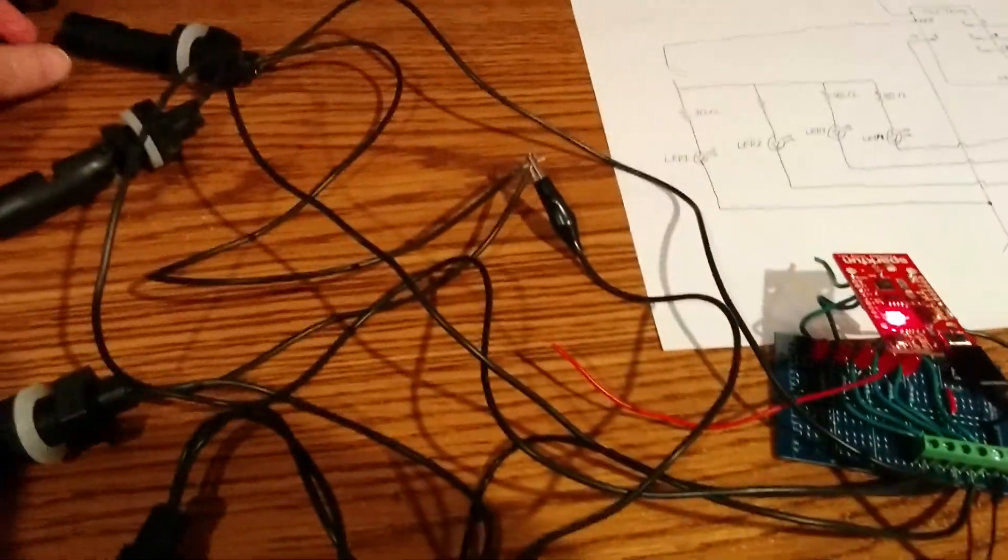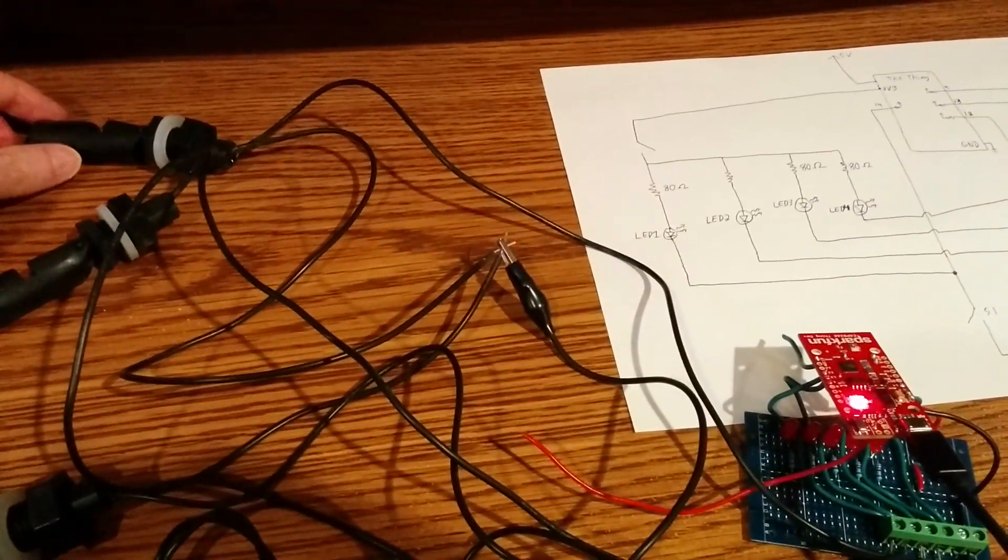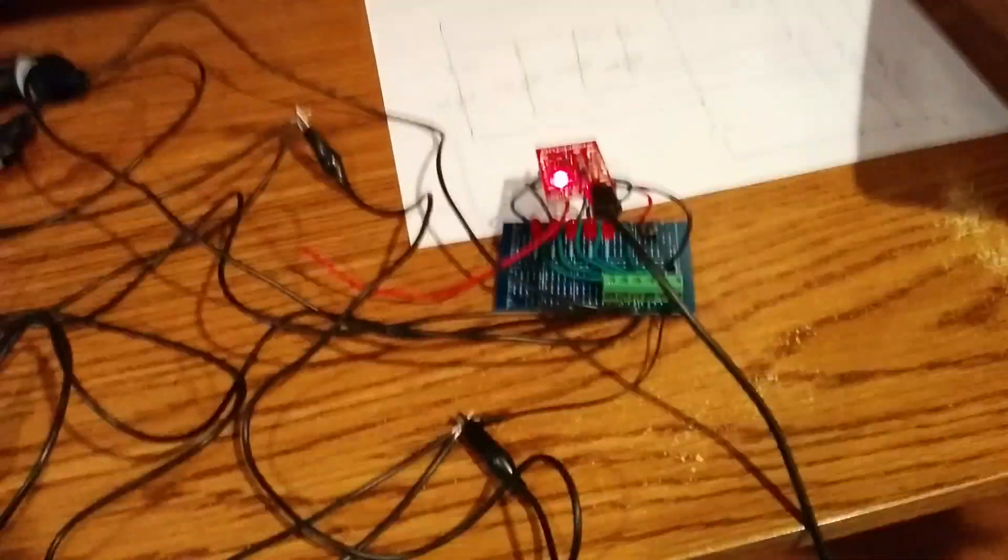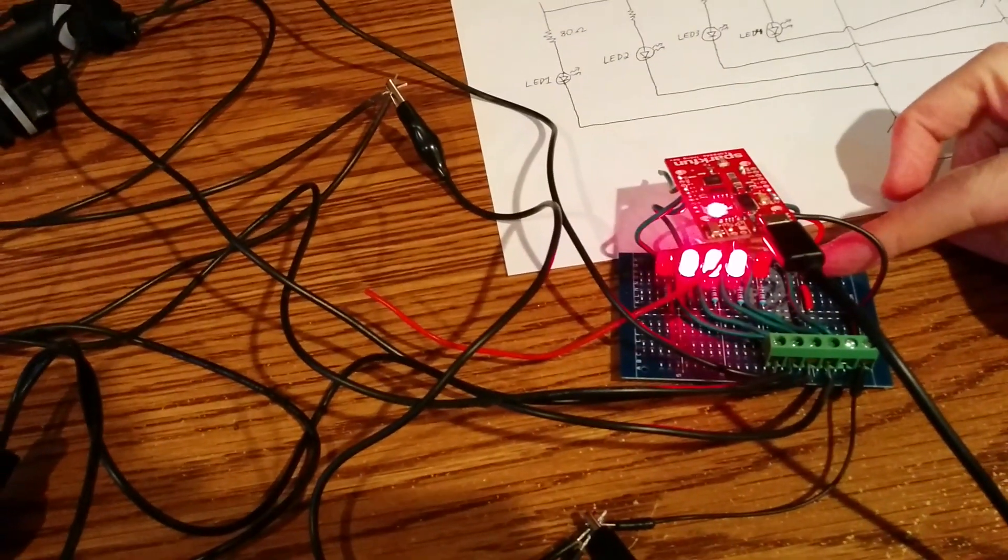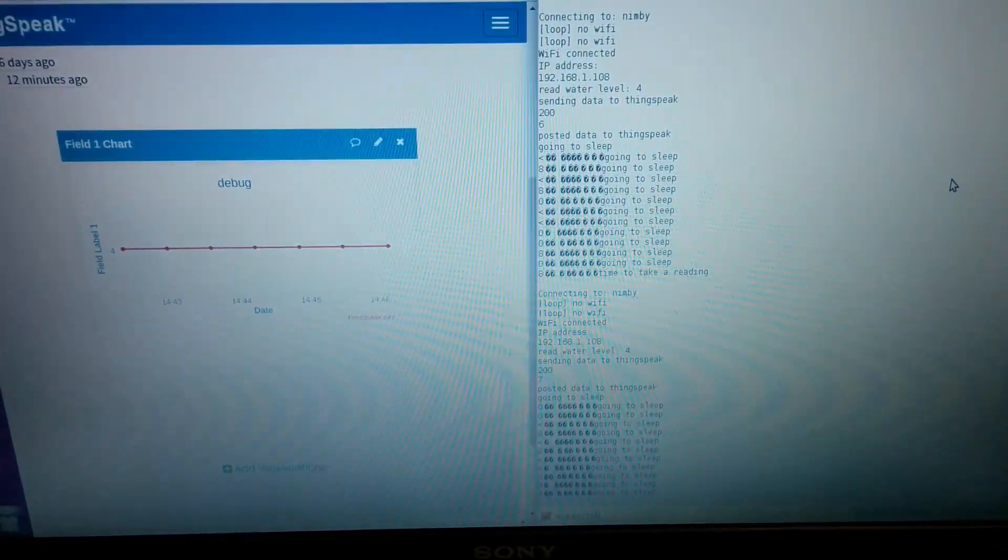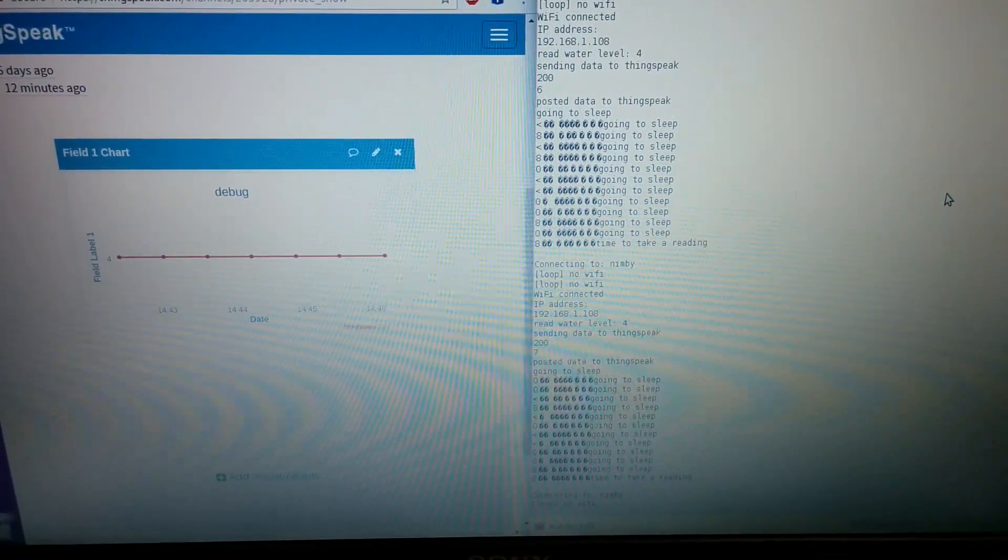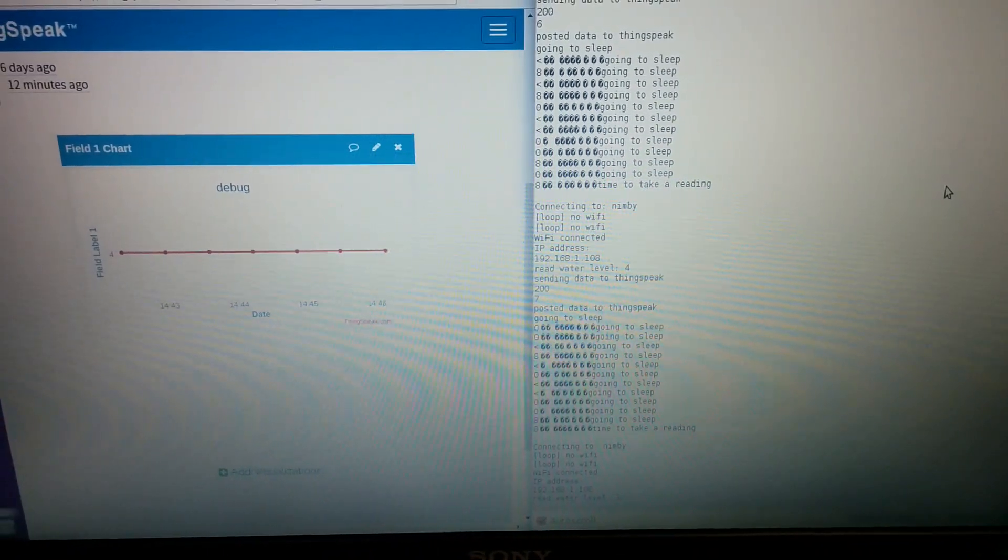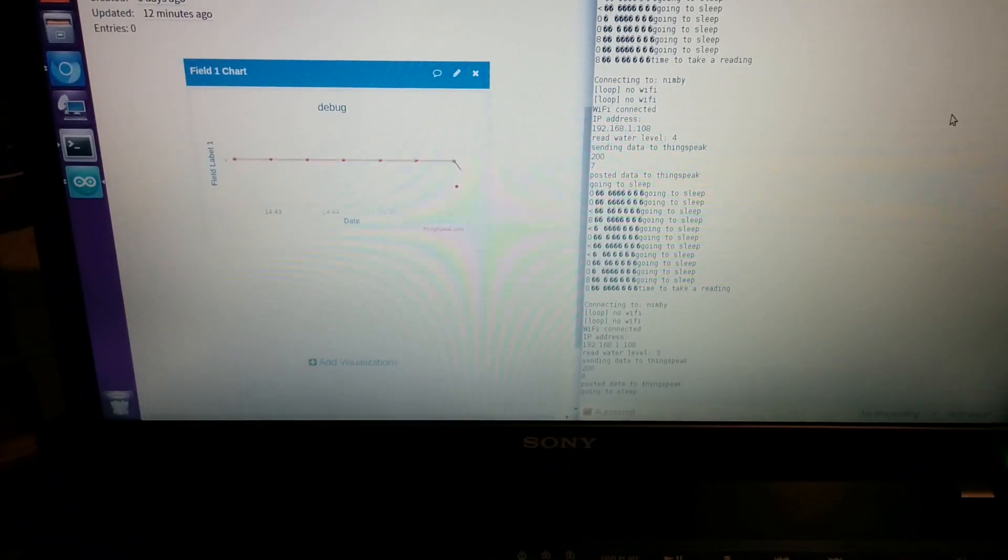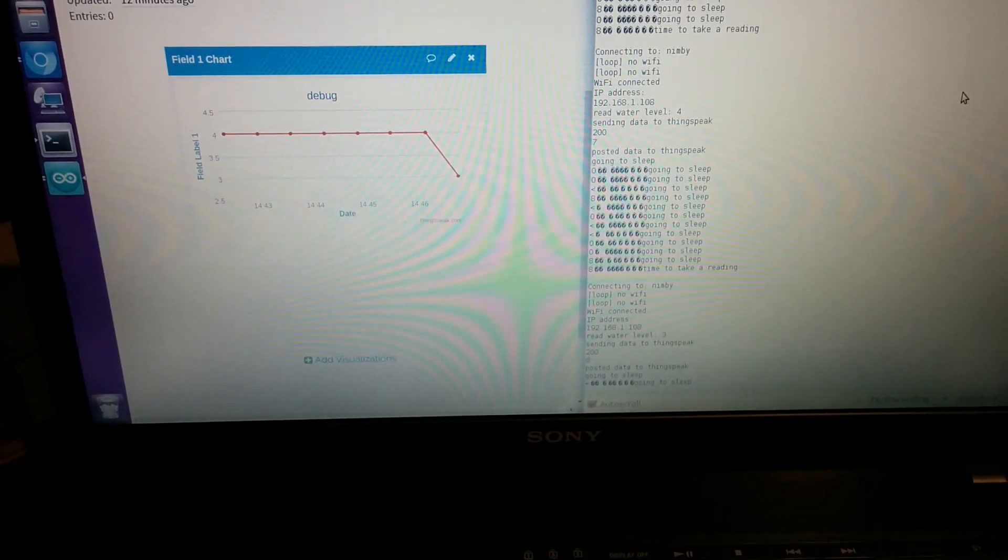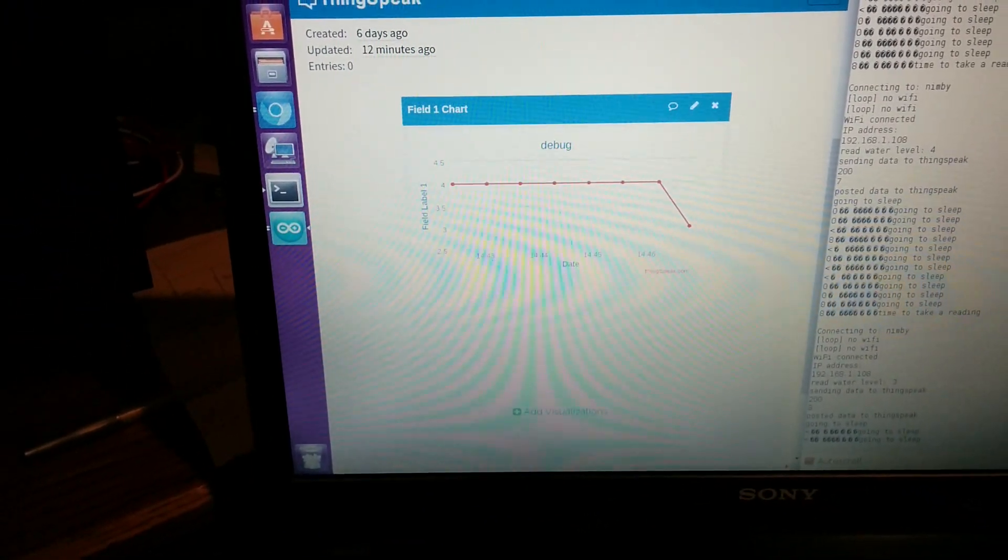If I open up one of these switches here, now we should have just three LEDs on. When this thing gets ready and reaches its 12th sleep cycle, it's going to post three to ThingSpeak. It says it read the water level as three, and there you can see on the graph there's three.